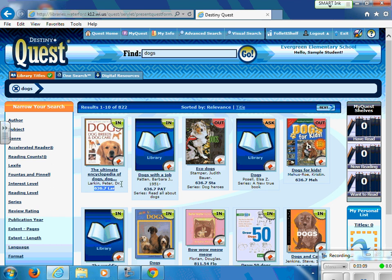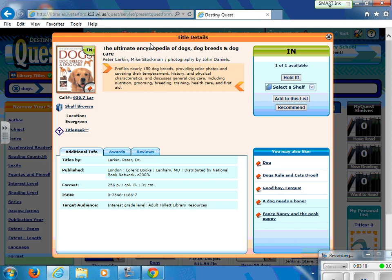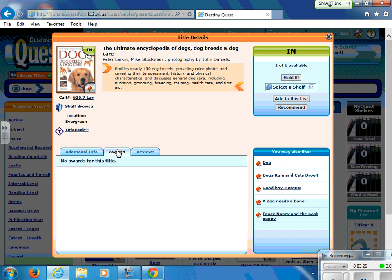The call number is where we can locate the book on the shelf. If I click on the book, it will open up a screen that gives me a little bit more information. It will still give me the call number, the title, and the author, but it will also give me a summary of the book. It will let me know any additional information, any awards this book has received, and if there are any reviews that have been put in for this book.